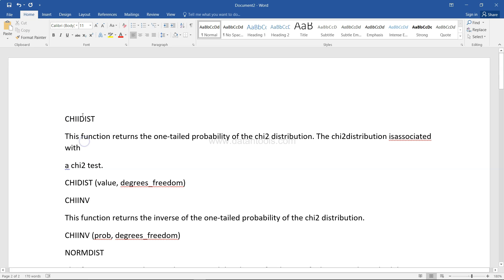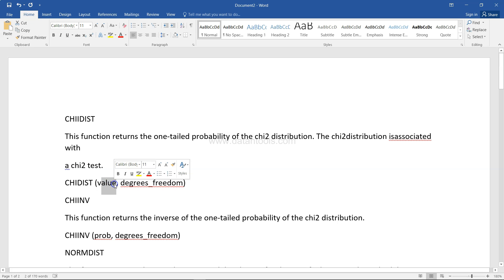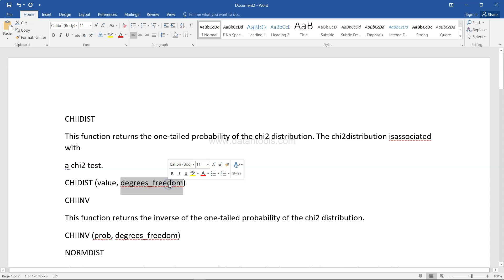The first one is the chi distribution, CHIDIST. This function returns the one-tailed probability of the chi-square distribution and the parameters it takes are the value and the degrees of freedom.